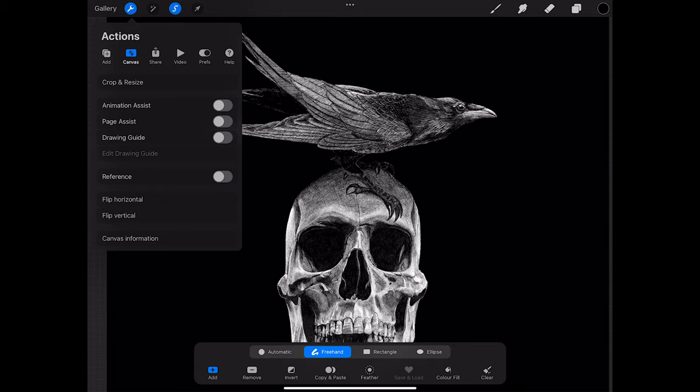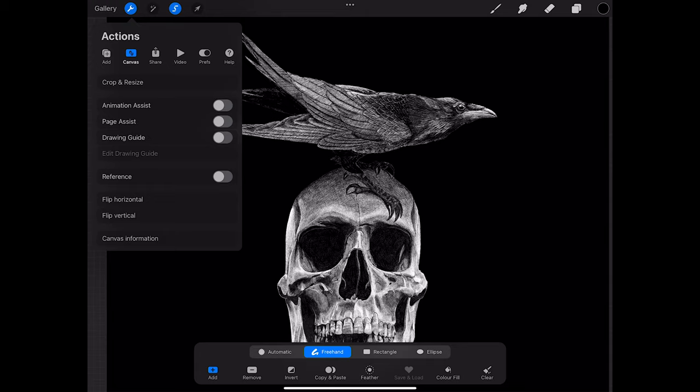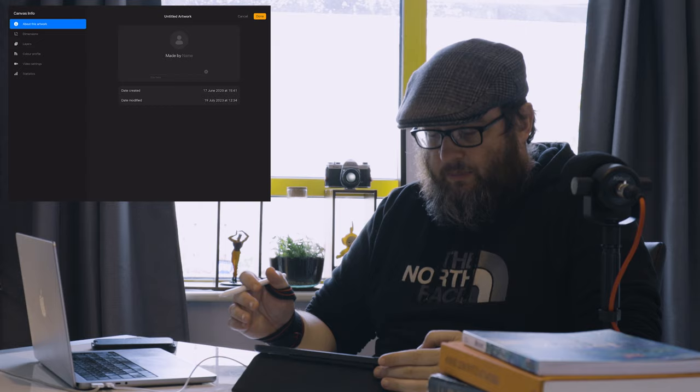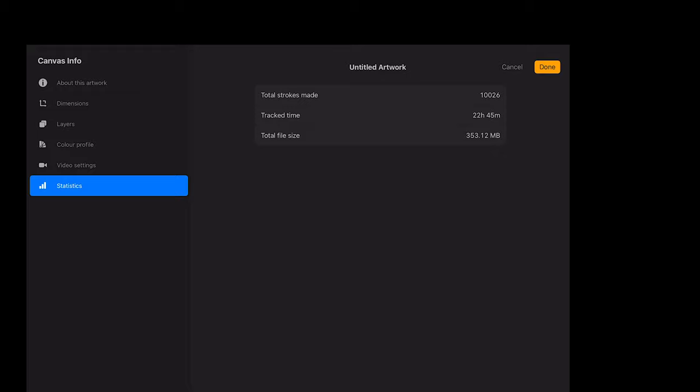What I'm going to do now is go into Canvas Information. This piece was started on the 17th of June 2020, during the height of COVID — everyone remembers that fantastic time. Total strokes made was 10,026 and track time was 22 hours and five minutes. The information is a little misleading because this is one of those pieces I cobbled together from a few different elements to create a completely new artwork, and I'll explain how that went on later.